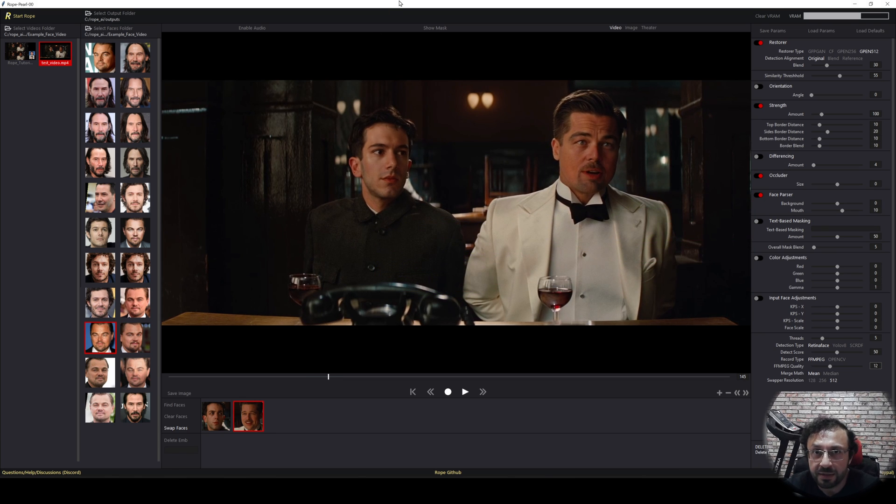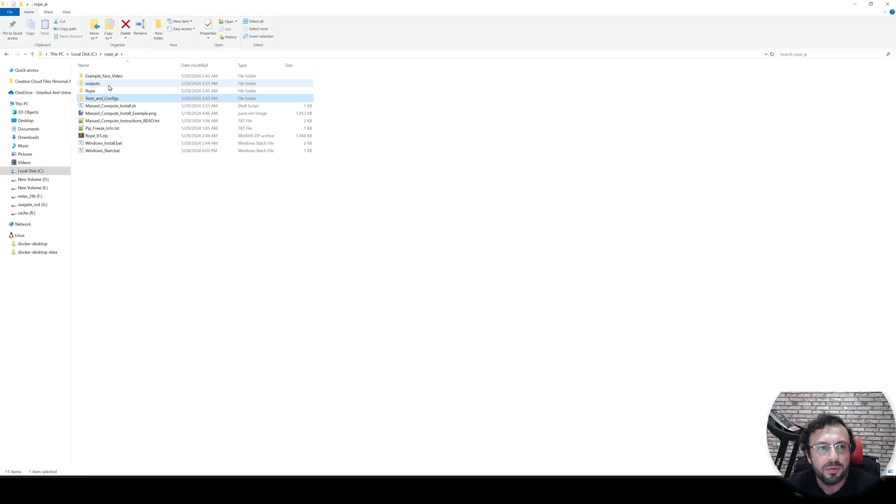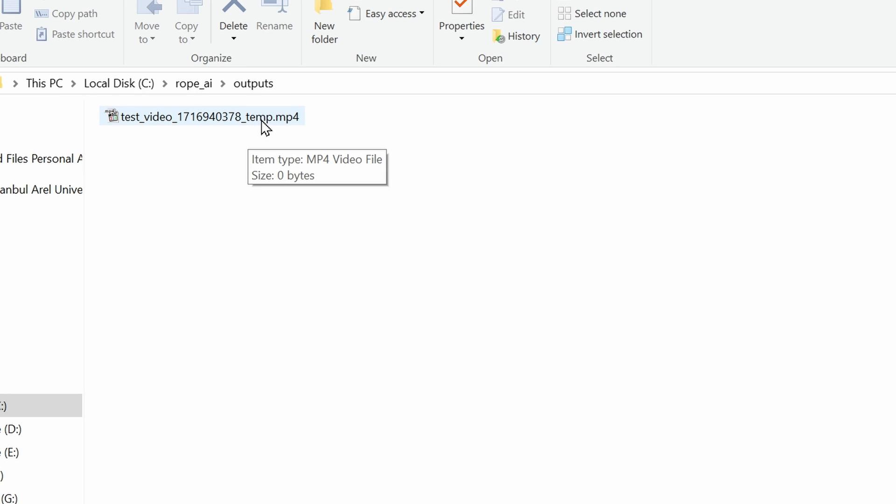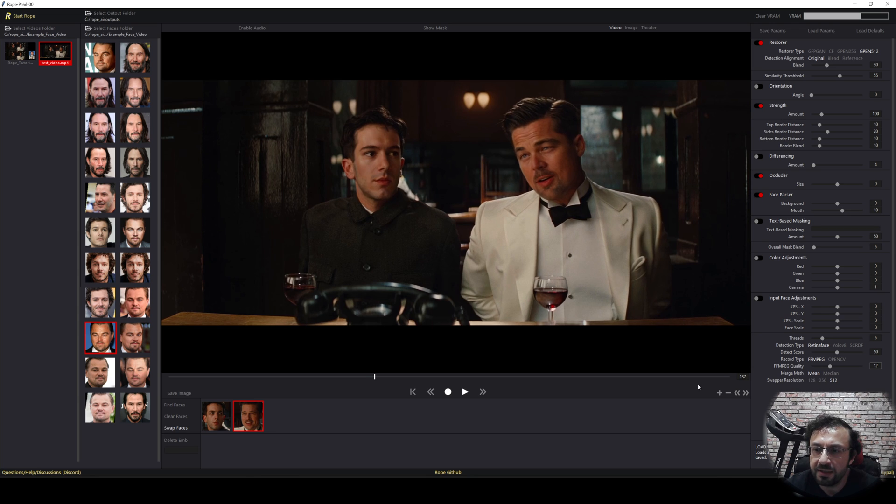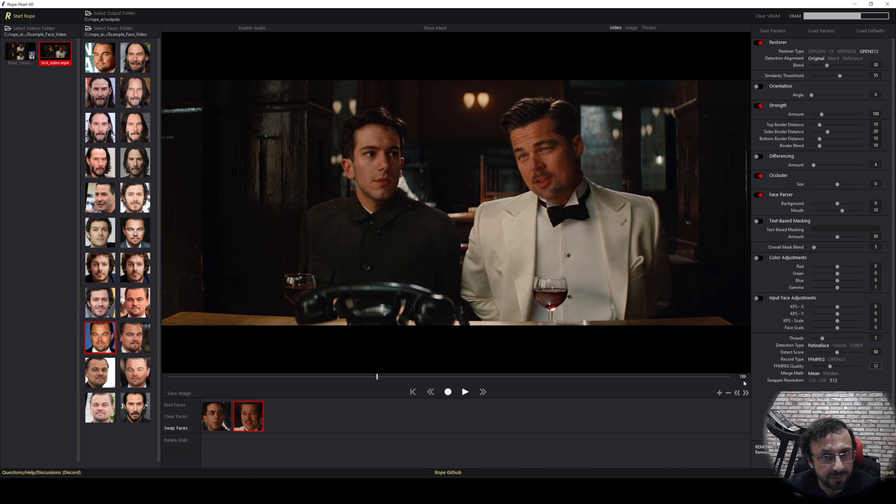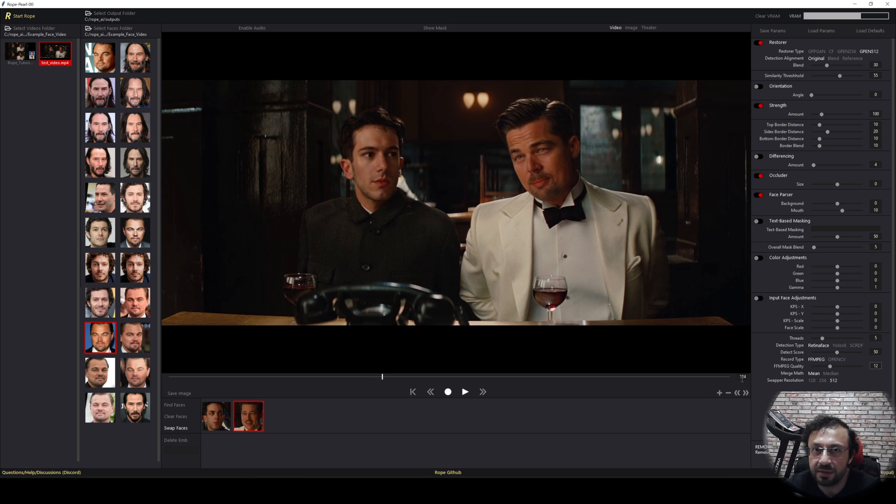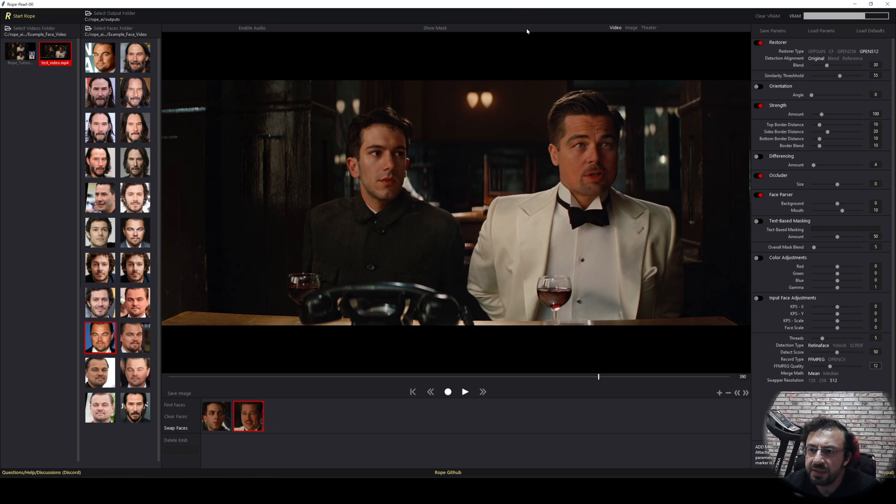So where will be the output video saved? It will be saved inside output folder. When we go to the outputs folder where we did set, you will see that there is already a temporary video file. It is being generated. So we just need to wait. It is pretty fast. You see already 190 frames processed.